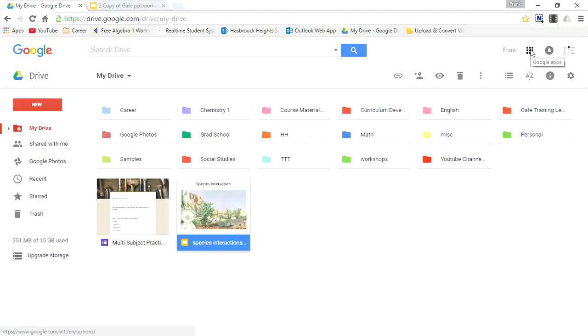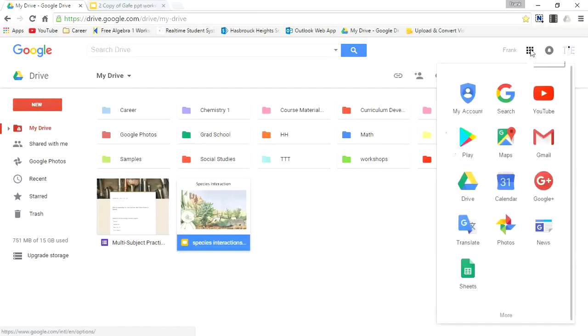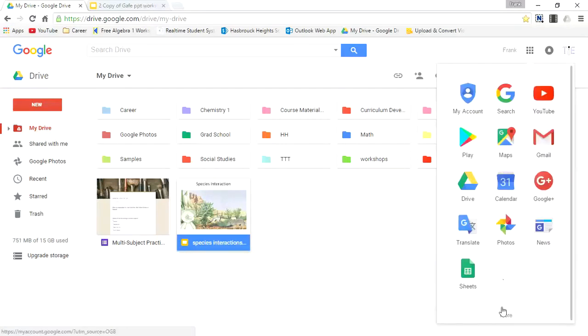And lastly, you see the Google apps icon. It looks like a Rubik's cube. Once you click this icon, you're able to see a bunch of different applications, and I can scroll down to see more.